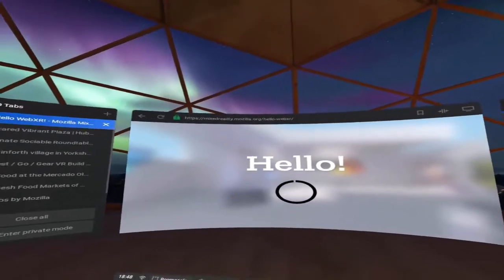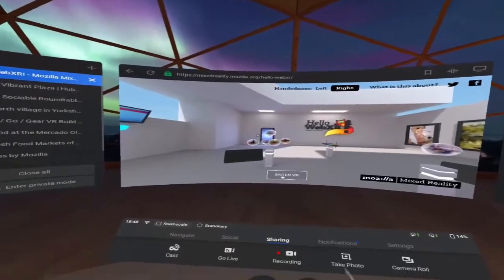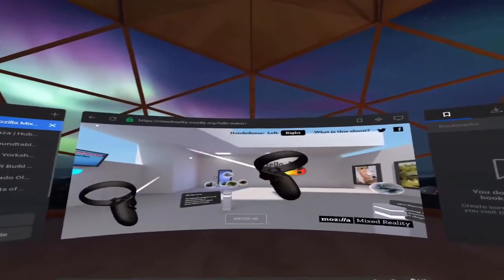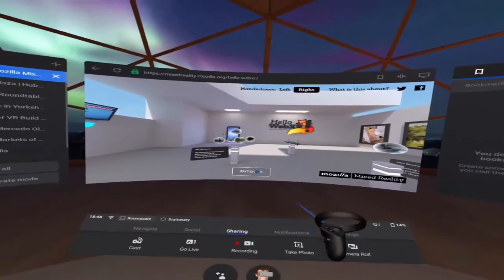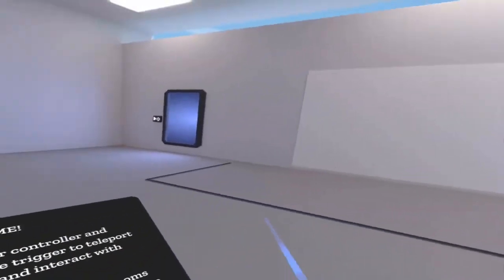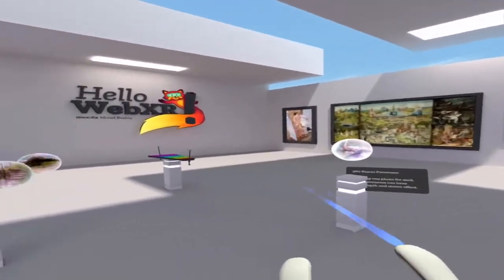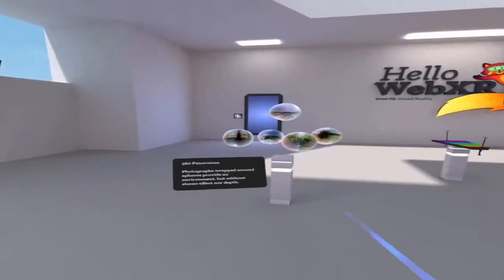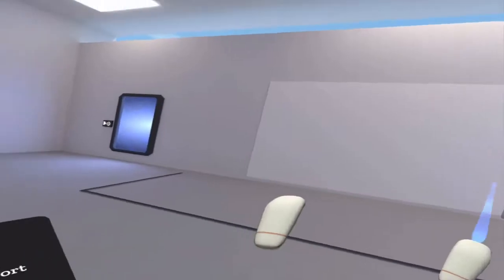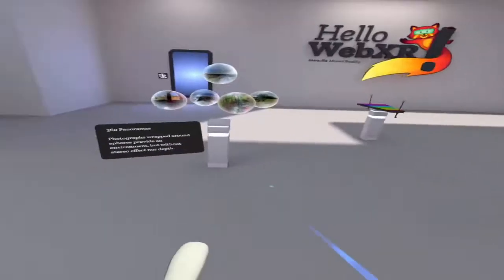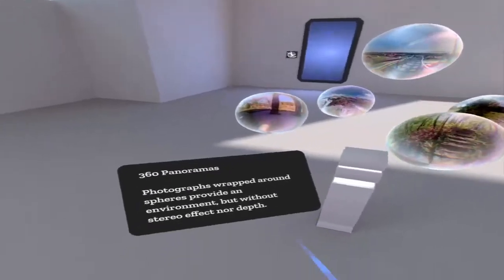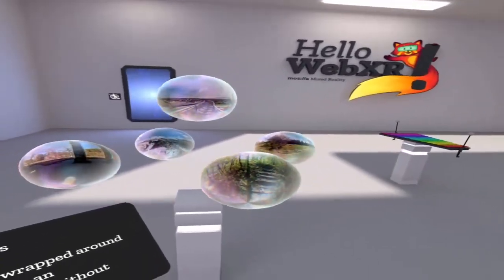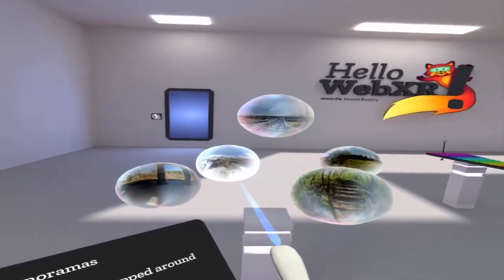Here we are again in the Oculus Quest home screen on the browser, with the tabs open and the URL there. I'll put that in the link description. We're in VR, and in a previous video we saw how to describe some images and photos. Now we're going to jump into some other features of this environment, starting with the 360 panoramas. Let's select the one at the back here, which looks like some mountains.